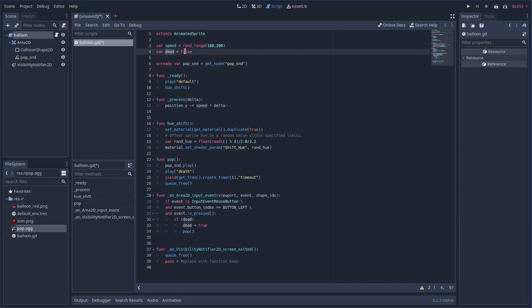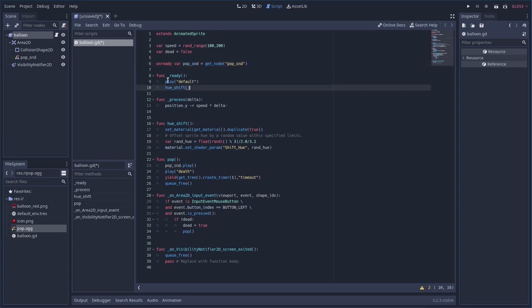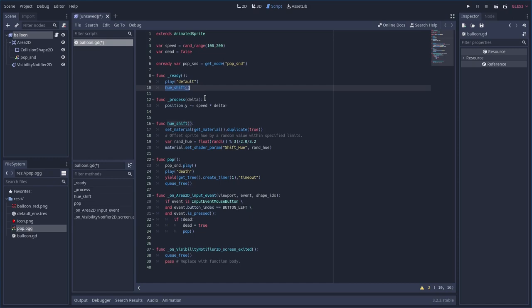We set a 'dead' variable to false so that once we click the balloon we can't click it again. In the ready function we get the sound node — calling it pop_snd — and play the default animation. There's also a hue_shift call here that I'm going to comment out for now — that's a little extra color feature we'll get to later.